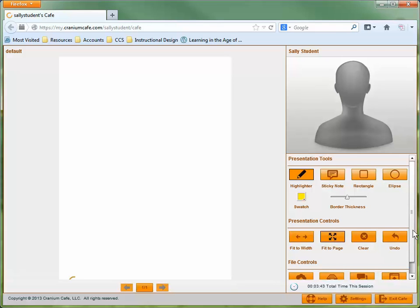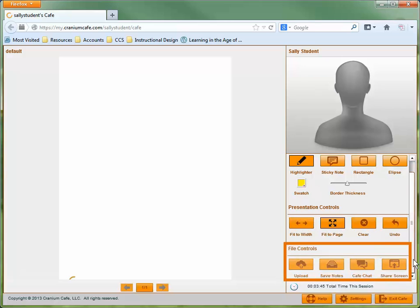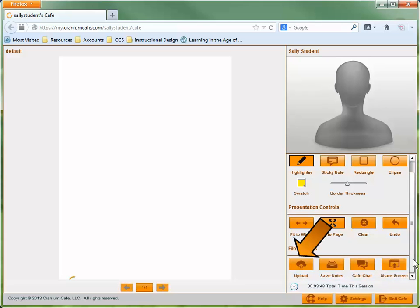The tools at the bottom of the screen are the file controls. Using the Upload button, you can add files to the cafe so you can share them, discuss them, and mark them up.